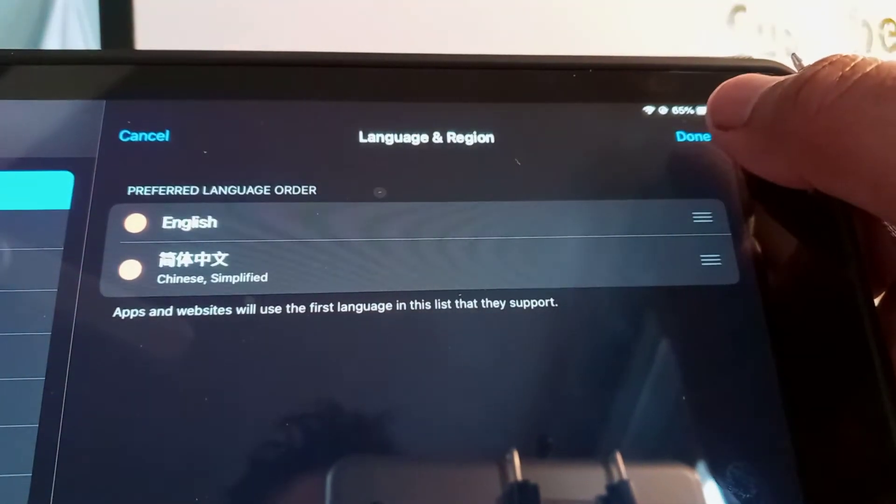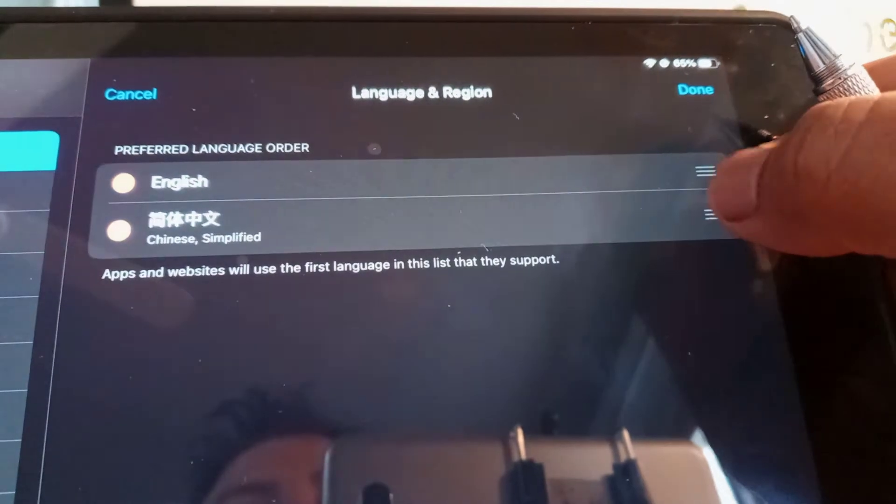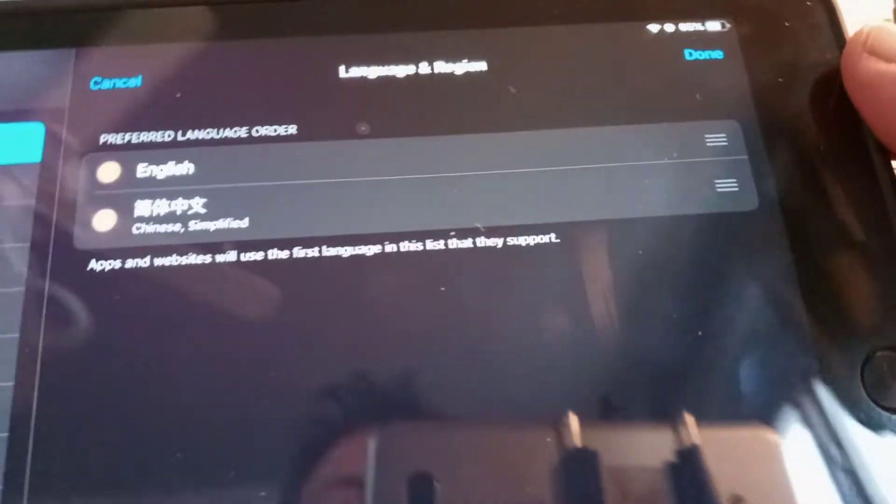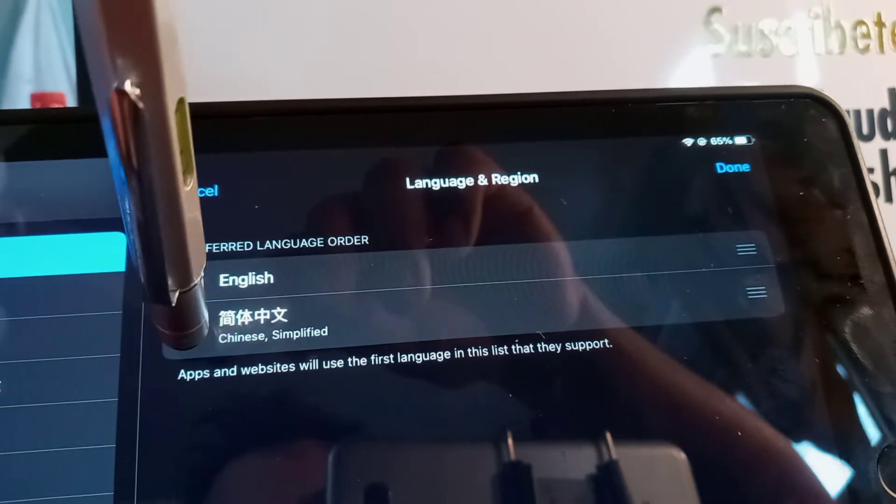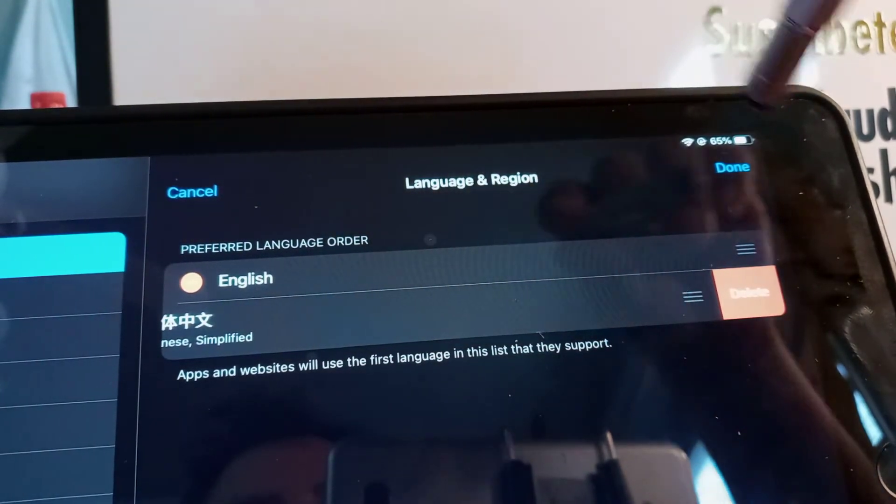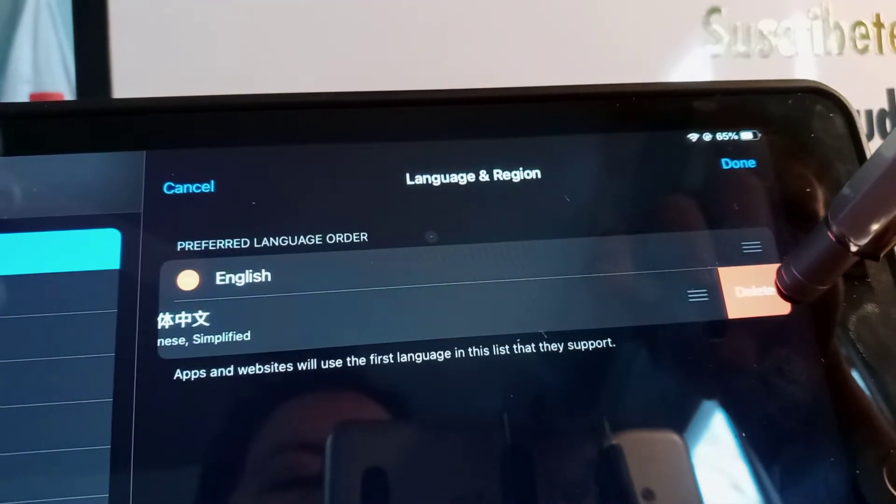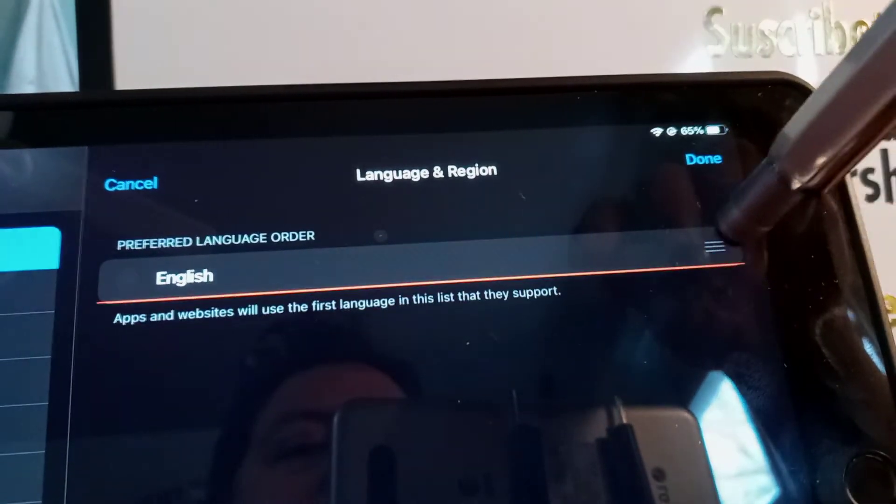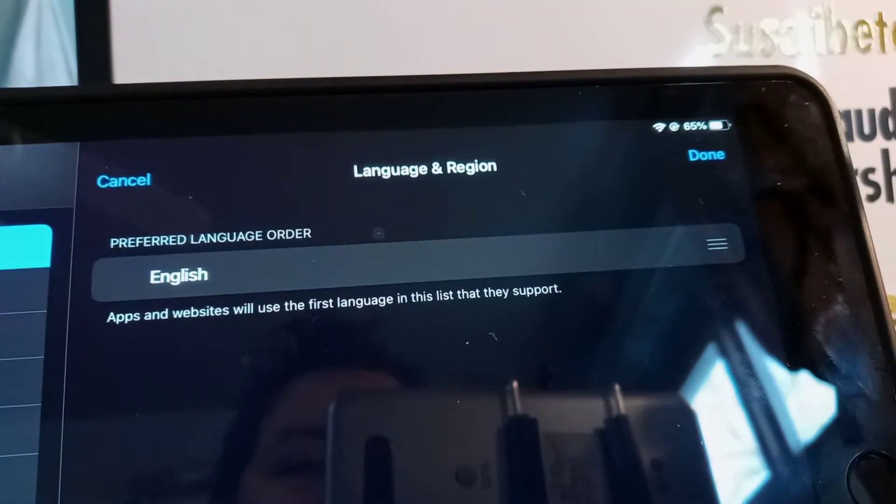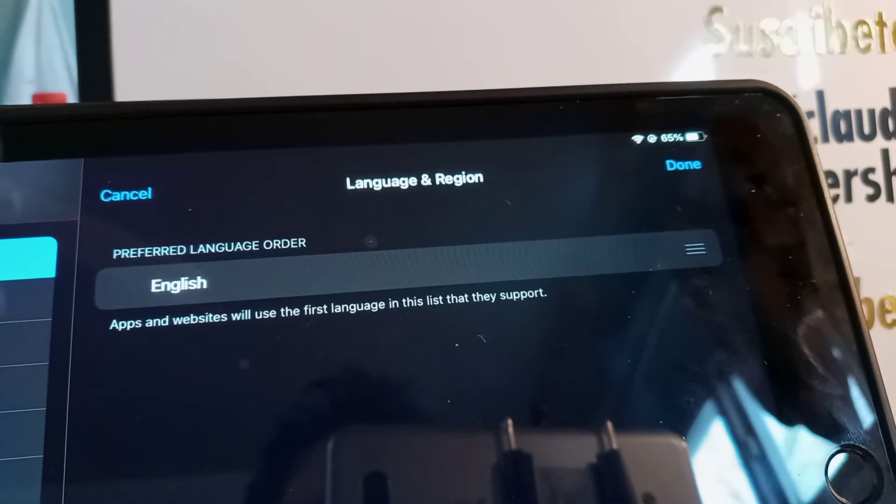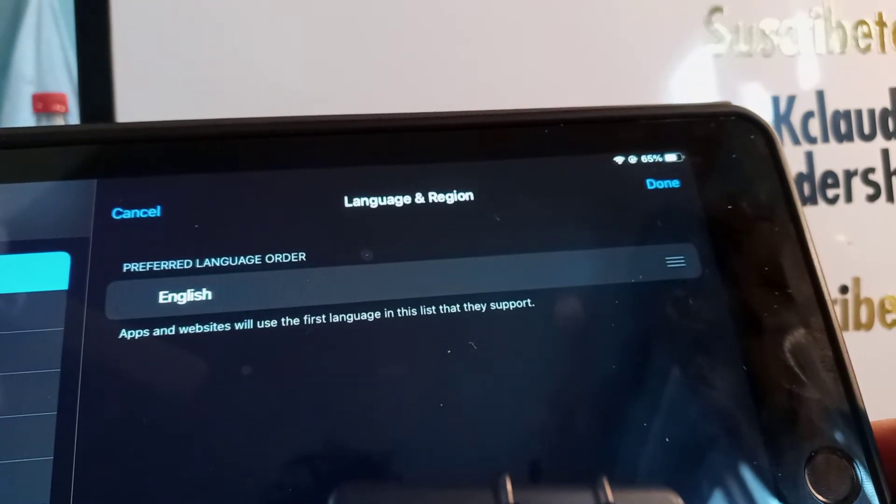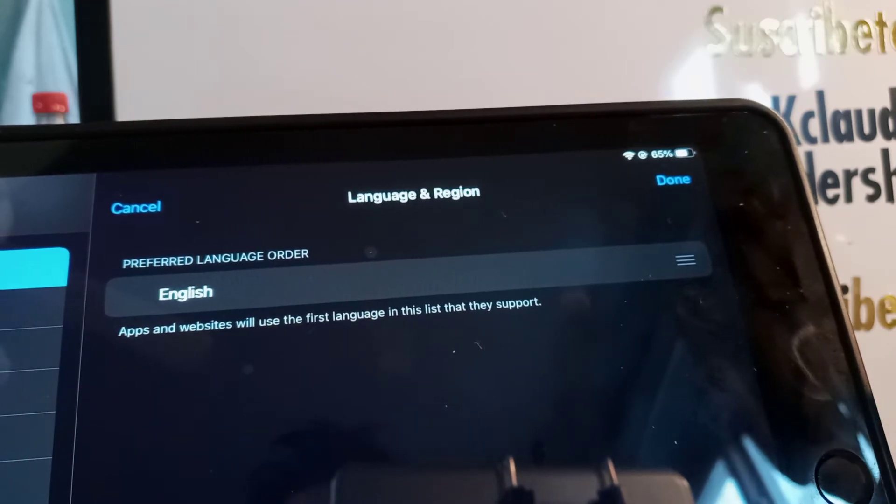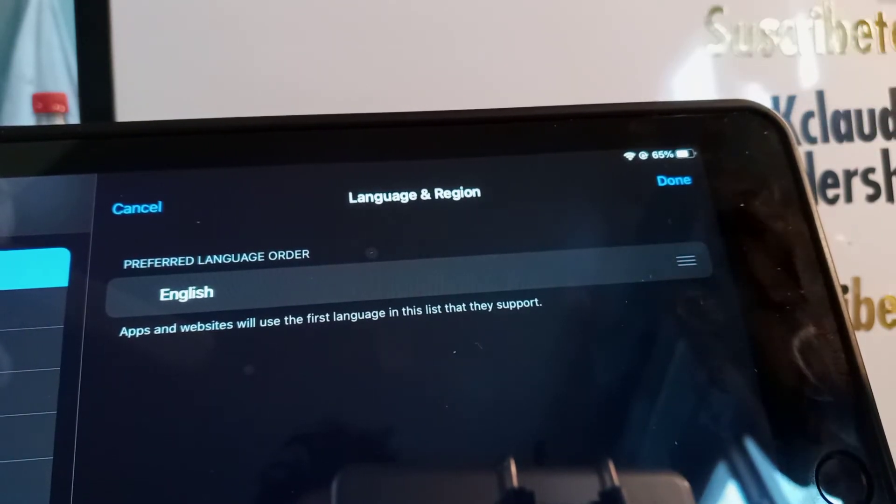Touch the left side of this language and touch Delete. The language that you accidentally added to your iPad has been removed from your iPad system.